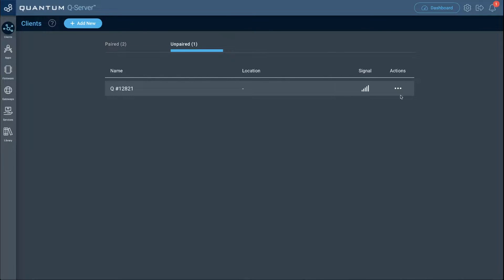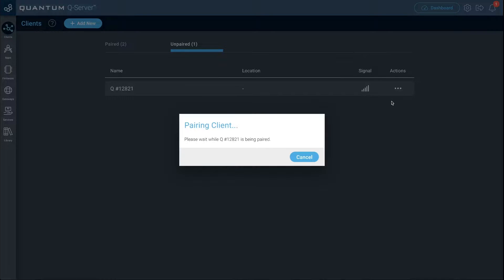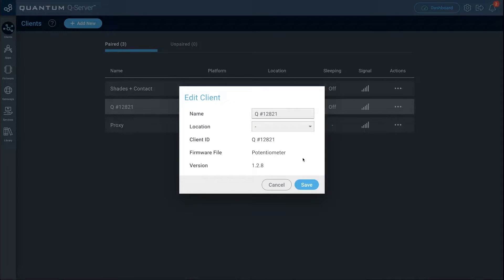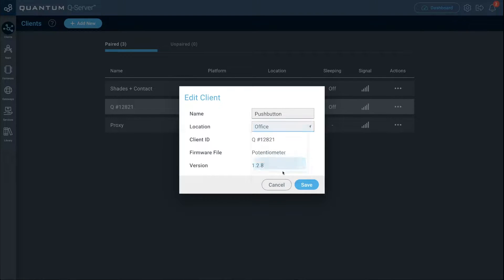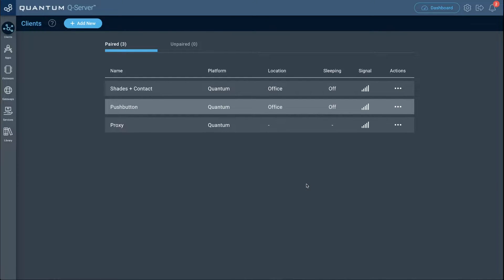Now let's pair our second builder base. Under the unpaired tab, go to actions and select pair. Once paired, click setup. By process of elimination we know this one is the push buttons, so name this client 'push button', give it a location, and click save. Now that our two builder bases are paired, let's go ahead and create the firmware for them.